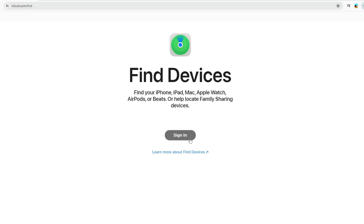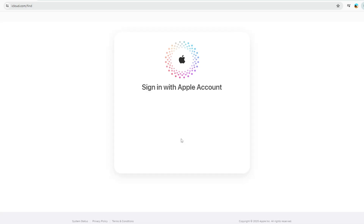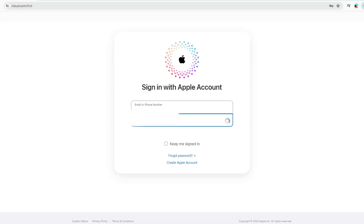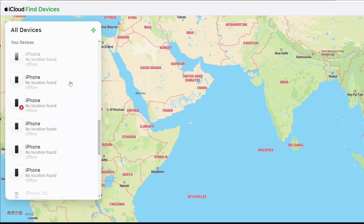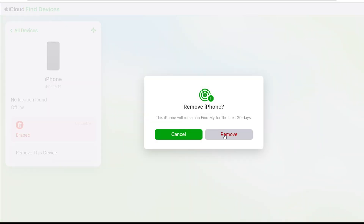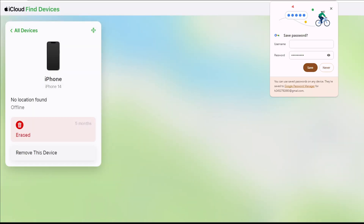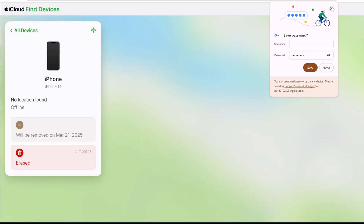Method 2: Ask the original owner to remove the iCloud lock. This is the easiest and most official way — perfect if you can contact the original owner. Ask them to visit icloud.com/find on a computer or another phone, log into their Apple account, and locate the locked device in the list.